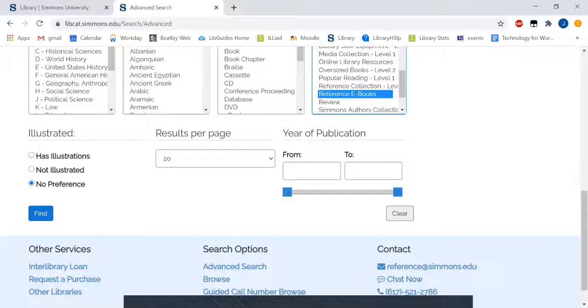Click find to browse many reference ebooks accessible from wherever you are.